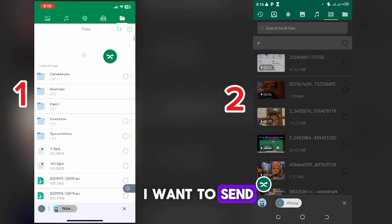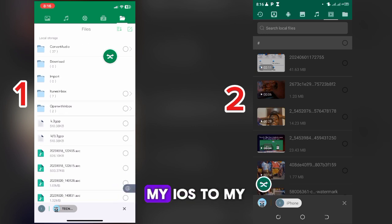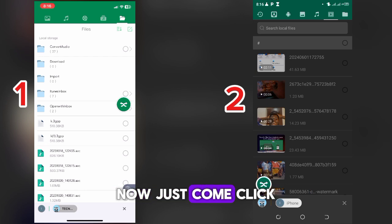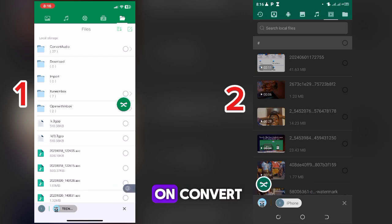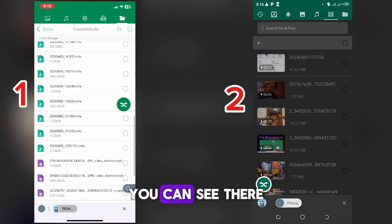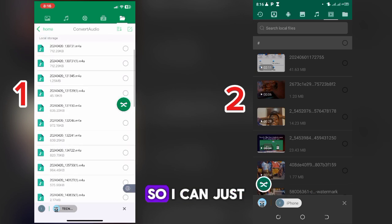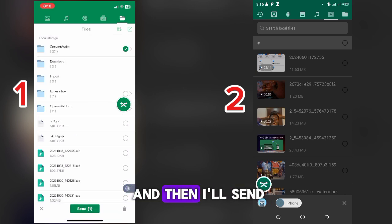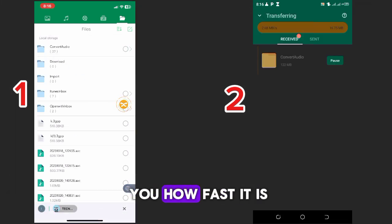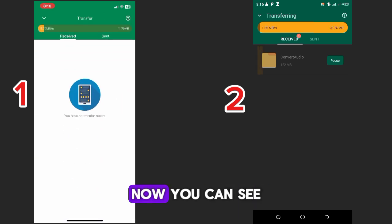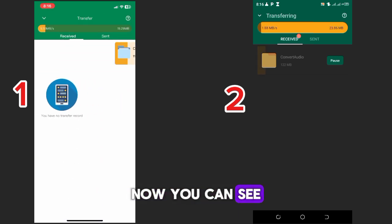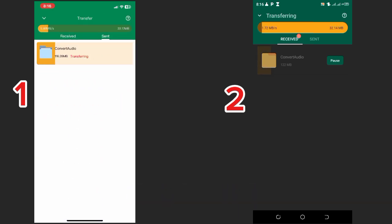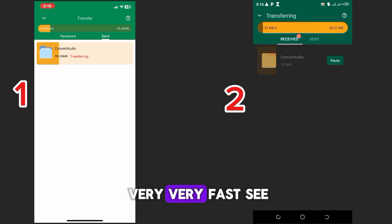Now assuming I want to send large files from my iOS to my Android now, between phones. I'll just come click on convert. You can see there are lots of files here. So I can just come click on this and I'll send. I want to show you how fast it is. You can see how fast it is. Look at the speed, very very fast.